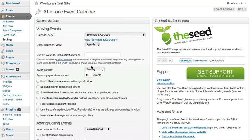Next you can choose which week you want the calendar to start on, and the number of events to appear in the agenda view. Most of the other options are self-explanatory.